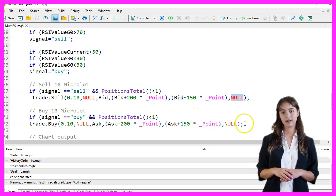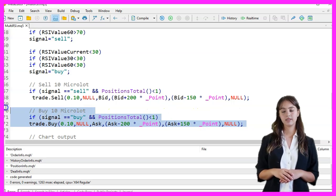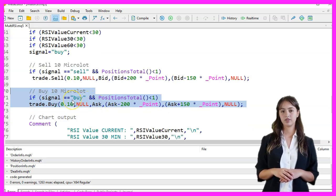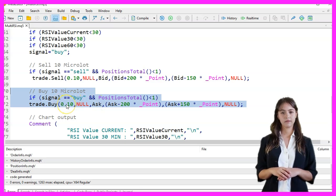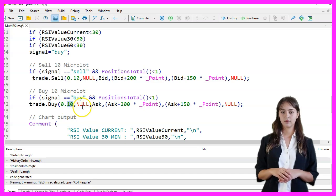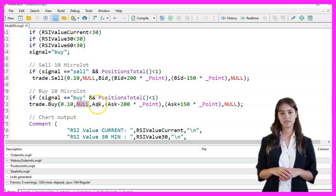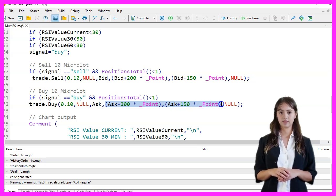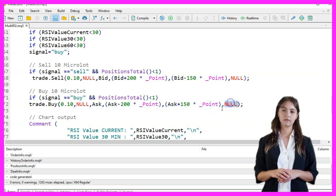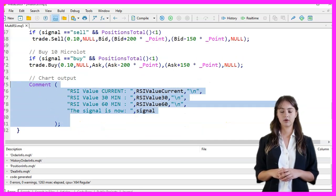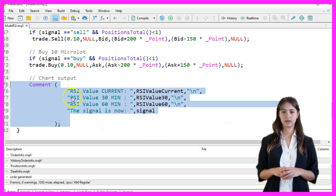If the signal is buy and there are no open positions, we execute a buy order for 10 micro-lots using the TradeBuy function. The parameters are: lot size 0.10, symbol, the ask price, take profit at ask plus 200 points, stop-loss at ask minus 150 points, and a comment null. Finally, we output the current RSI values and the signal to the chart using the comment function.